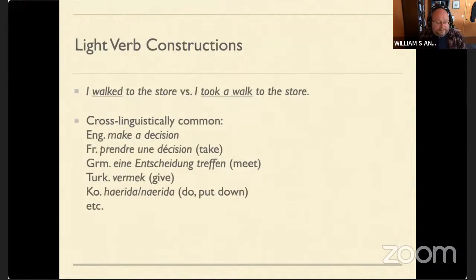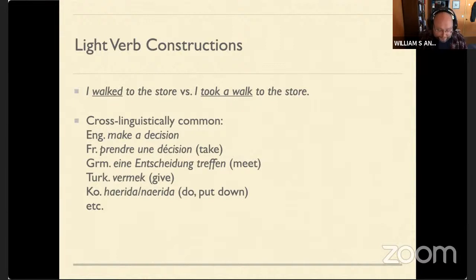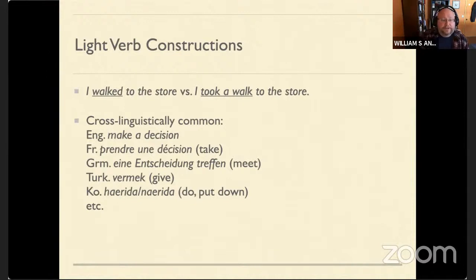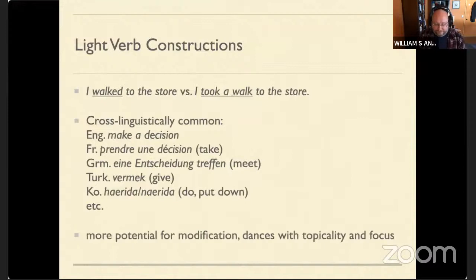Moving on from intensifiers to light verb constructions. A light verb construction is when a perfectly good verb — like 'I walked to the store' — is restructured using a verb plus some kind of noun: 'I took a walk to the store.' These are cross-linguistically very common. Using 'decision' as an example: we 'make' a decision in English, 'take' a decision in French, 'meet' one in German, 'give' one in Turkish, and either 'do' or 'put down' a decision in Korean.